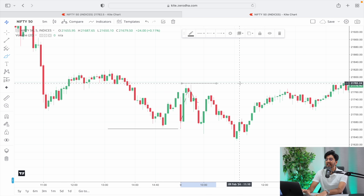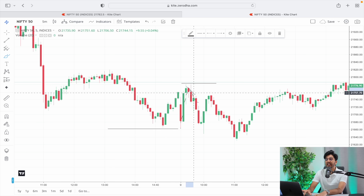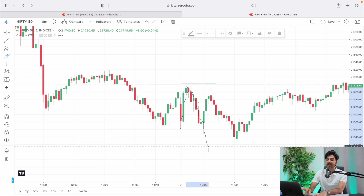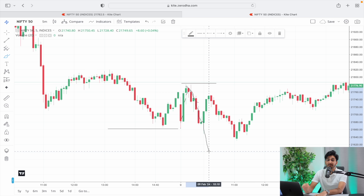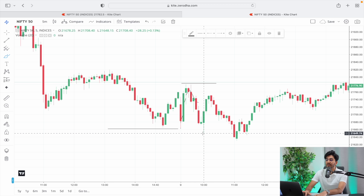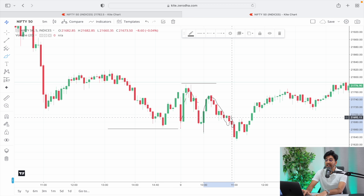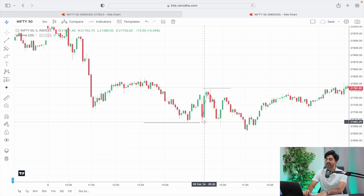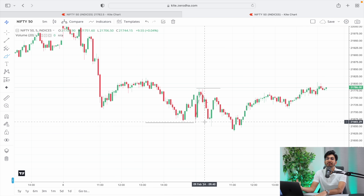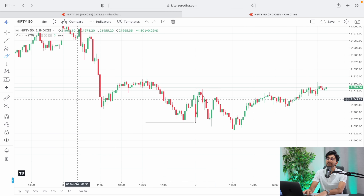The market created an intraday high, and then again tested the intraday low, testing and breaking it. Again a bounce back occurred at the same level, which confirmed that the market was showing selling behavior and it could be a selling day. I was waiting to see the market's condition — if the previous day's analysis played out, then the trade execution would be done in the live market next session.